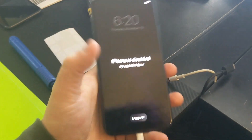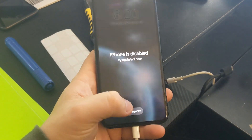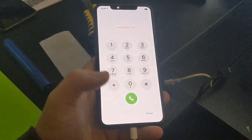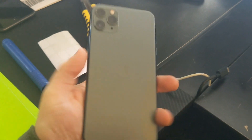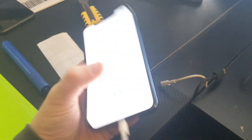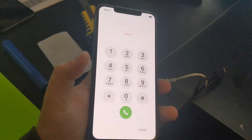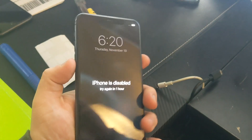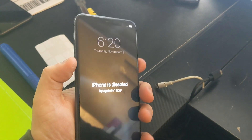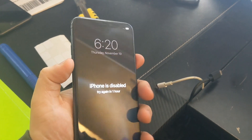Hey everyone, I'll show you how to bypass screen lock or a disabled screen on your iPhone 11, iPhone 11 Pro Max, or iPhone 12. It's gonna be the same way for all of them.